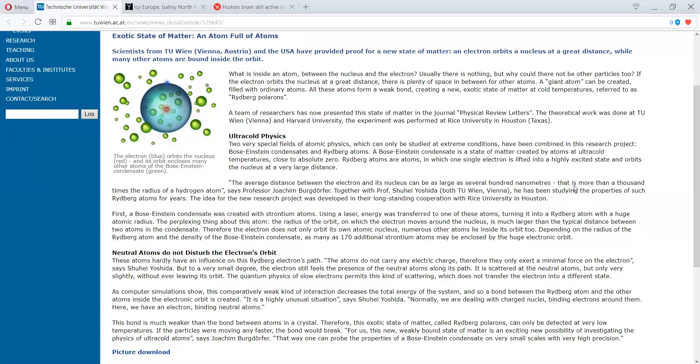In this paper, it's a group of scientists from Vienna, Austria, as you can see in the United States, have provided proof of a new state of matter. Now, this is big. This is really big.